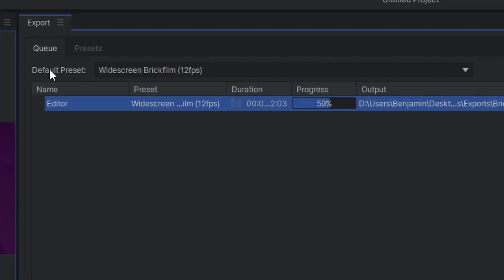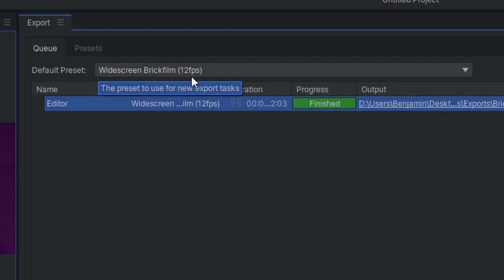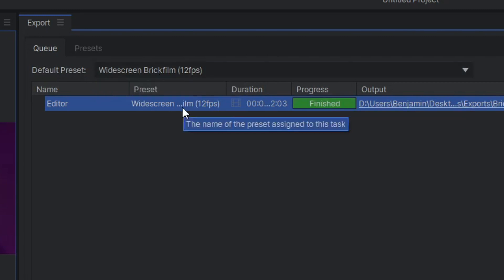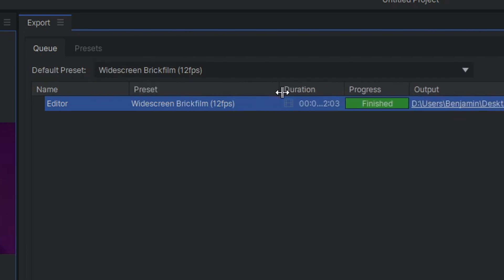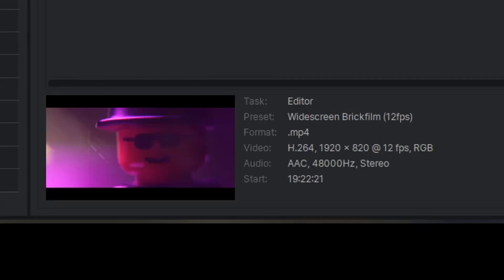And it's already rendering. Because I set default preset to Widescreen Brick Film, 12 frames per second, it used that preset when rendering. So that's how you do that. And there you go, it's finished.